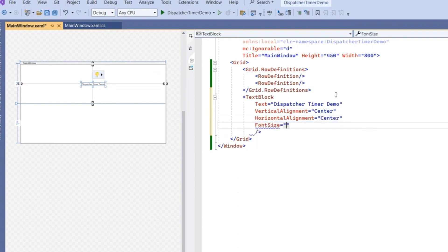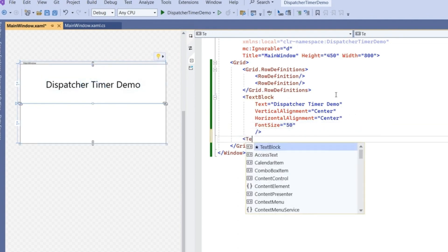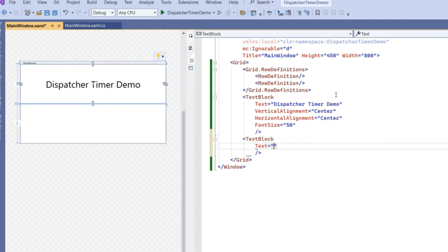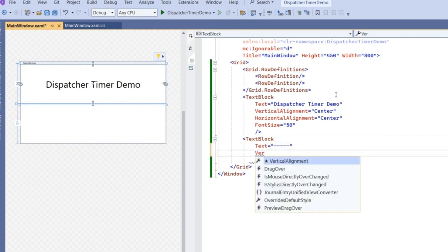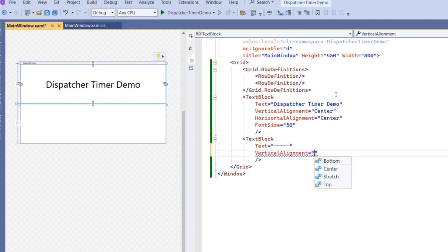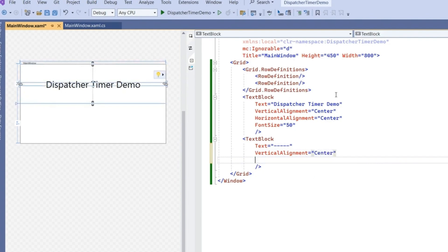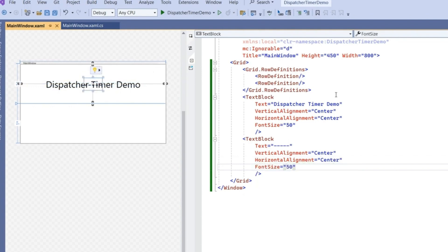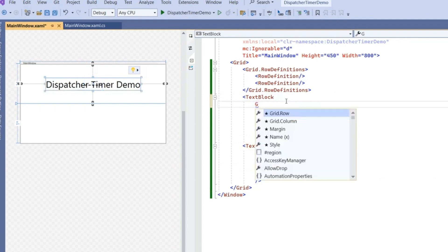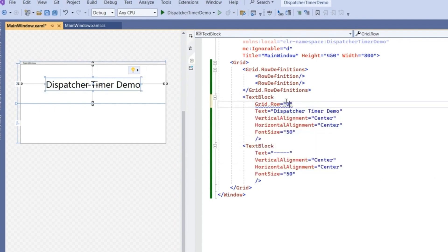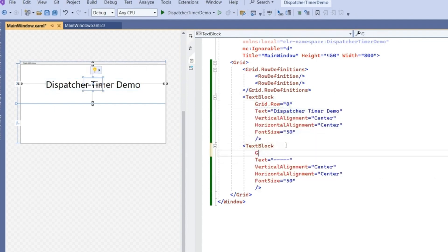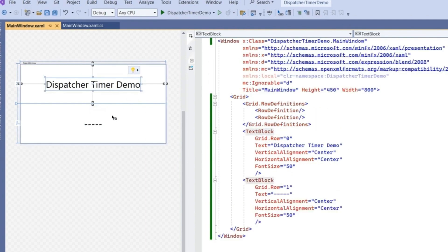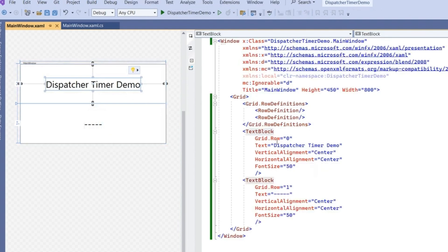Font size let's say 50. One more text block which we are going to add. The text we're going to show will be dashes initially, and we'll update the value with the dispatcher timer. Let's make it center as well, font size 50. This heading text block is on the first row, provide Grid.Row attached property as 0. Here also provide 1 for the second row. On these dotted lines we'll show the timer value.